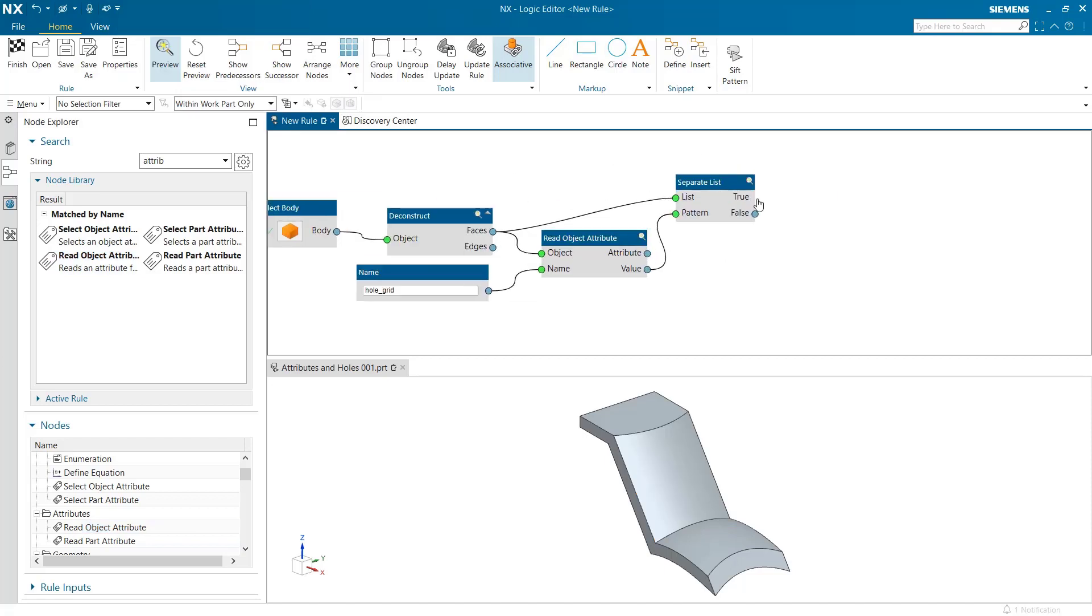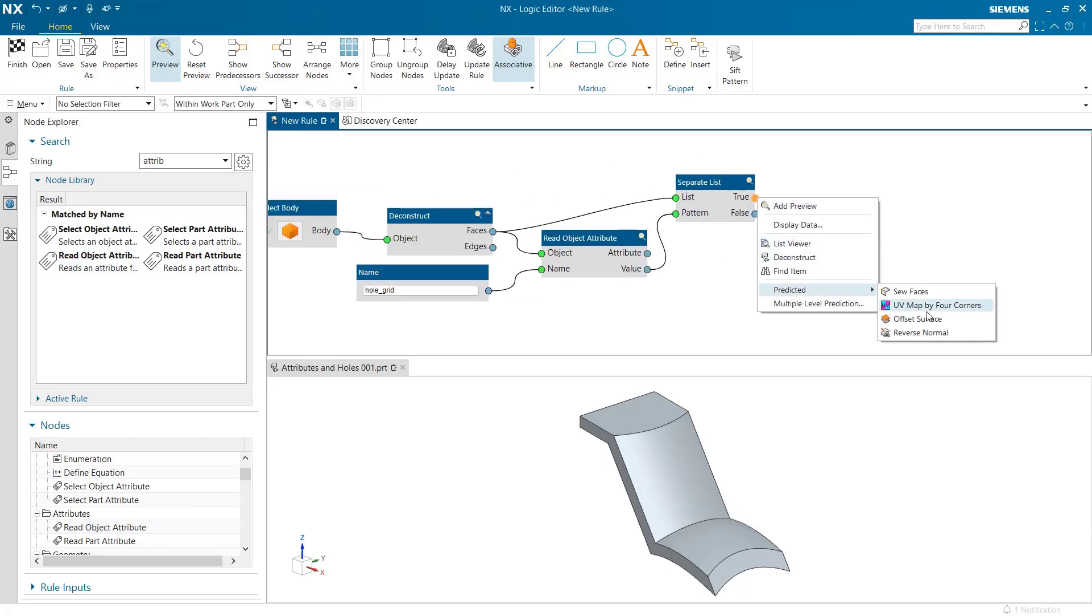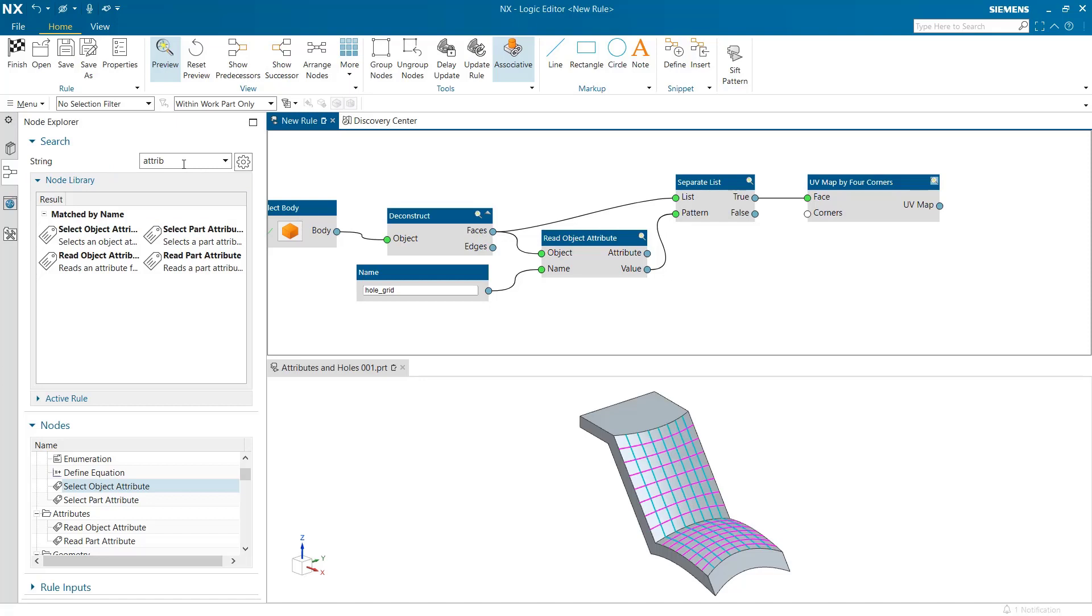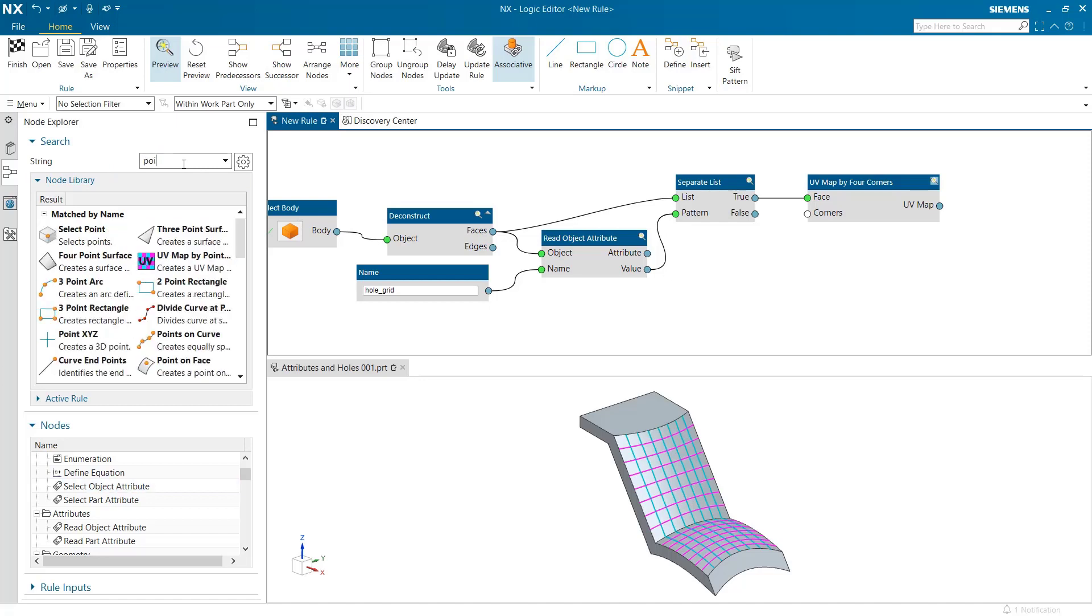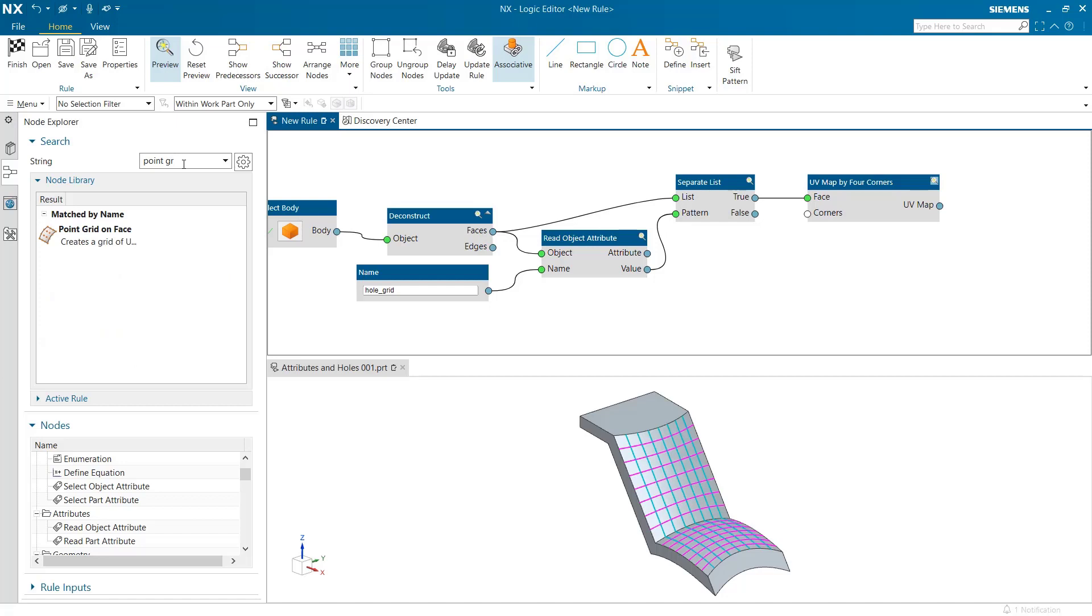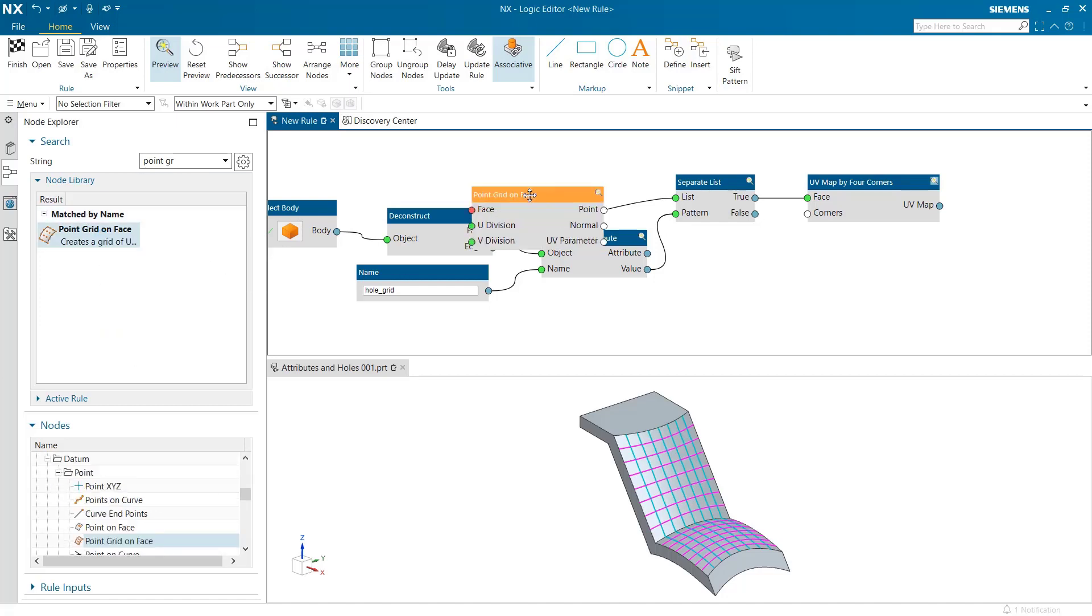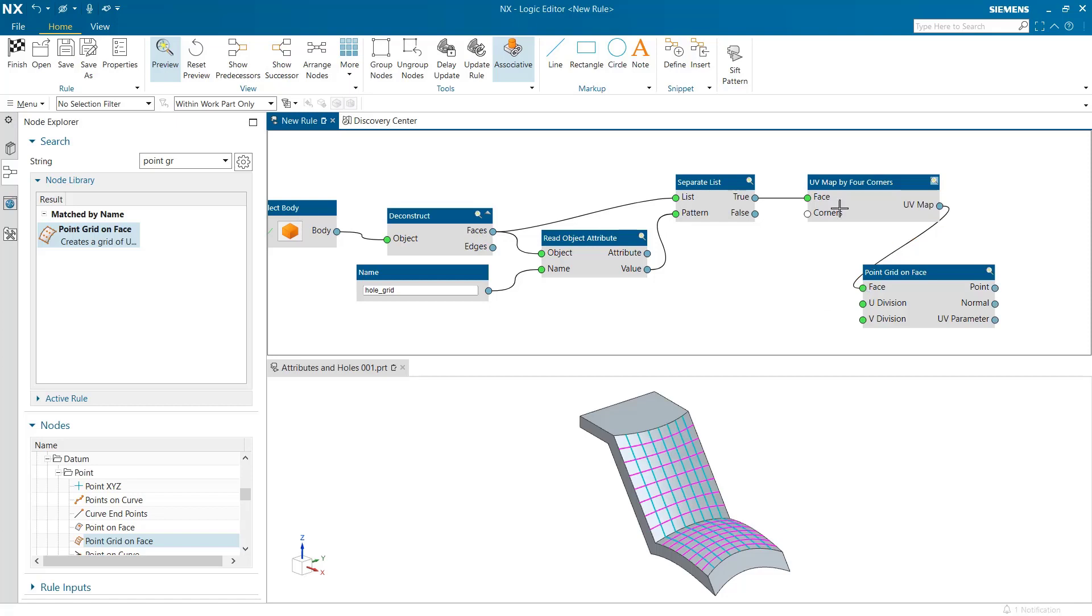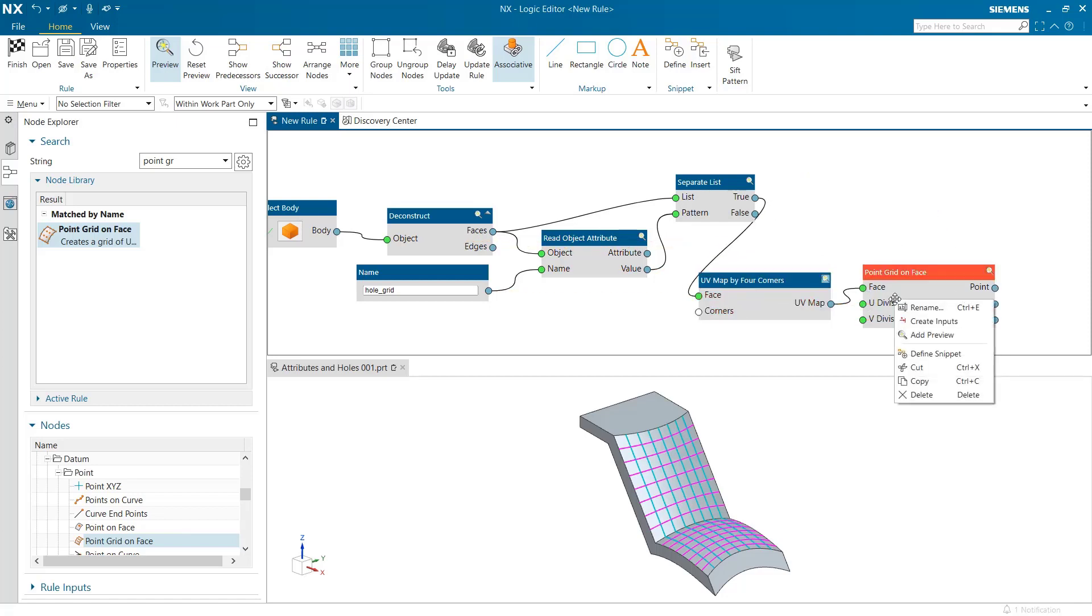Thereon, we can use the UV map preview to understand the hole layout that we would want to use. The actual location shall be visible when we add the point grid on face node. The node point grid on face accepts UV map as an input now. We will use a density of 6 by 8.